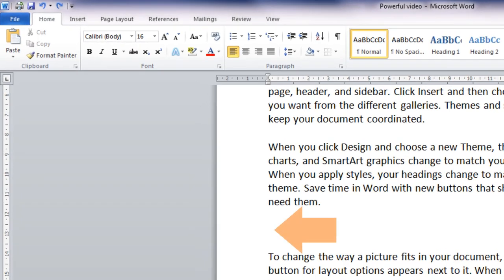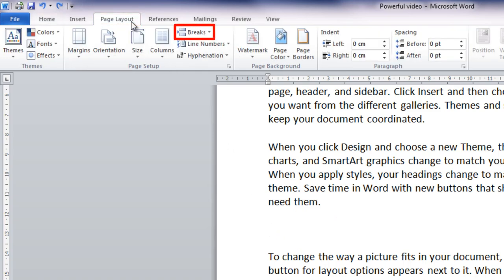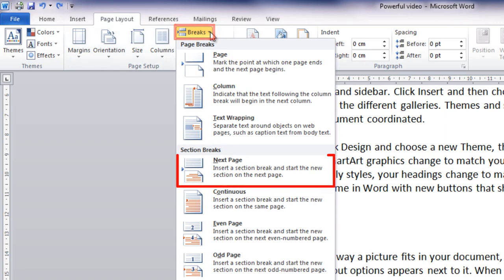Place the insertion point at the point where you want the landscape orientation to begin. On the Page Layout tab, choose Breaks, then under Section Breaks, choose New Page.